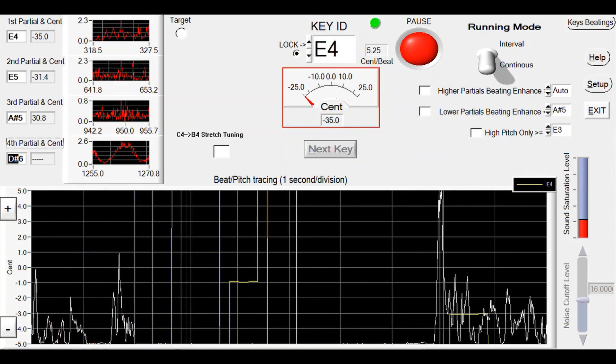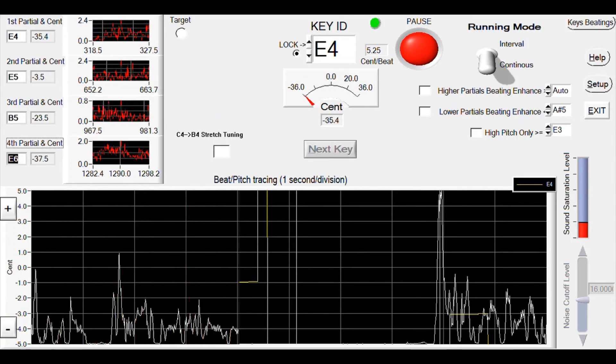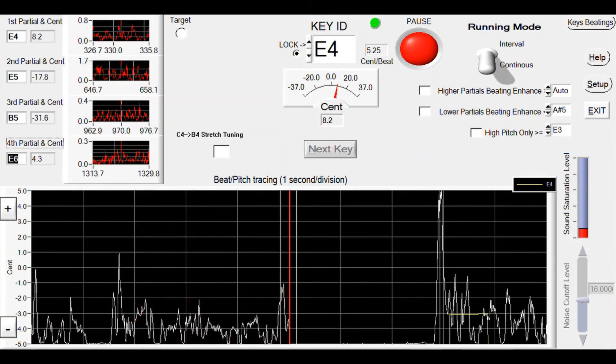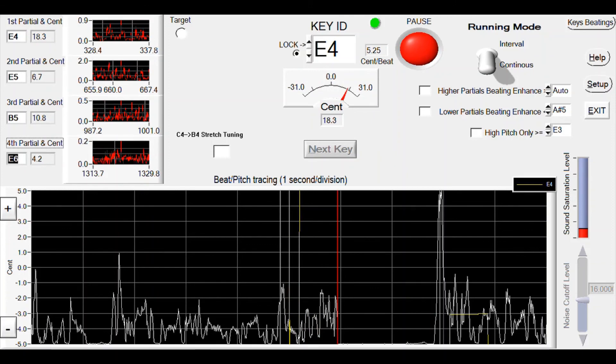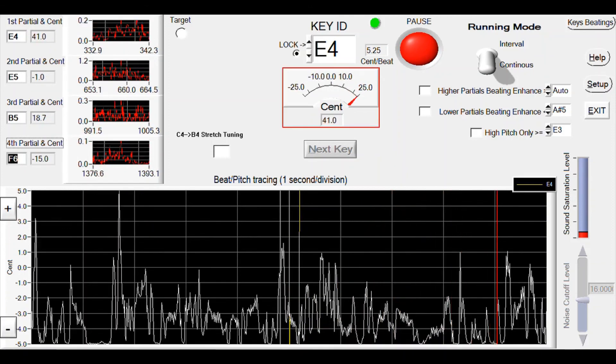You can continue to tune the other strings and keys according to the relations for unisons and octaves.